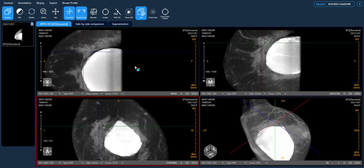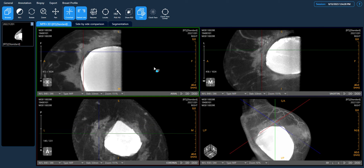Pathology results have confirmed that this calcification group represents ductal carcinoma in situ.